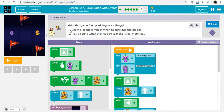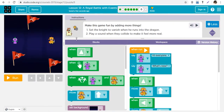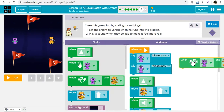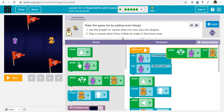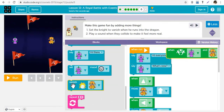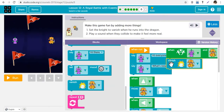Now make the game fun by adding more things. Set the knight to vanish when he runs into the dragon. To determine when the knight runs into the dragon, we use the collide event - when there's a collision between the knight and the dragon. When they collide, the knight should vanish. There is a vanish block - vanish knight.